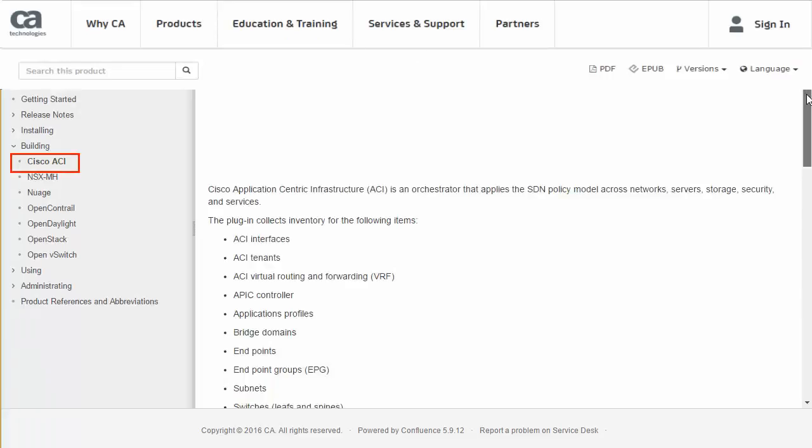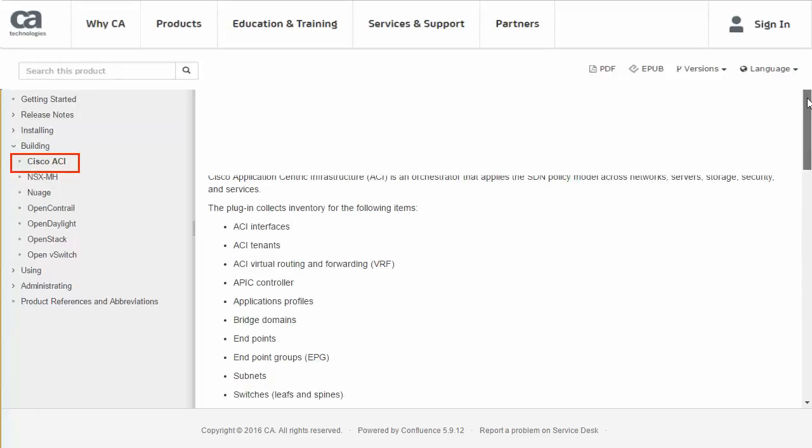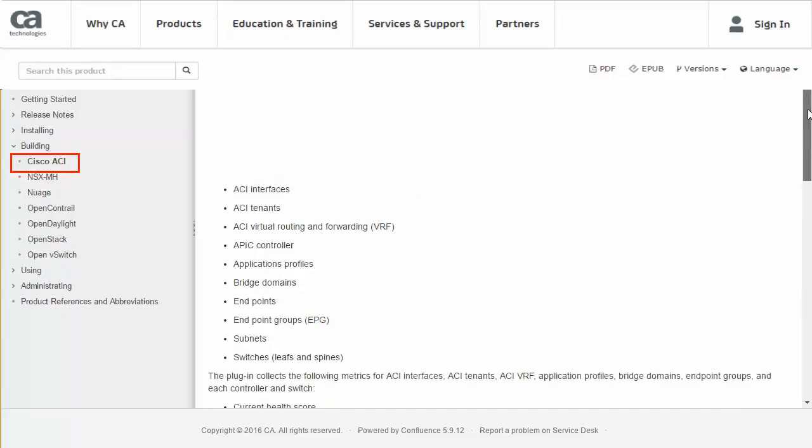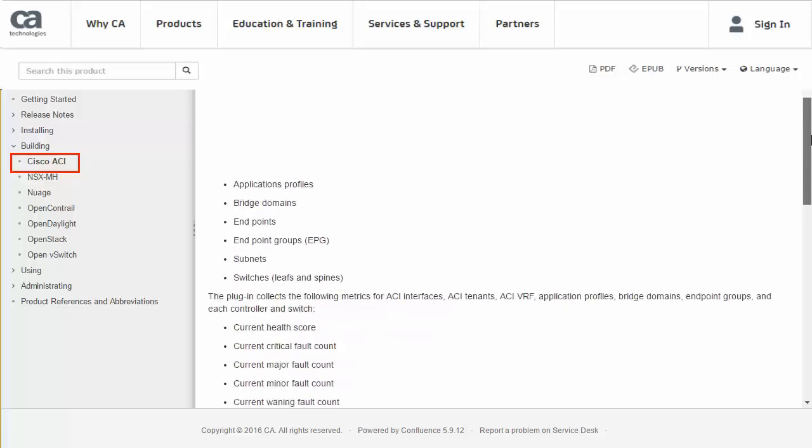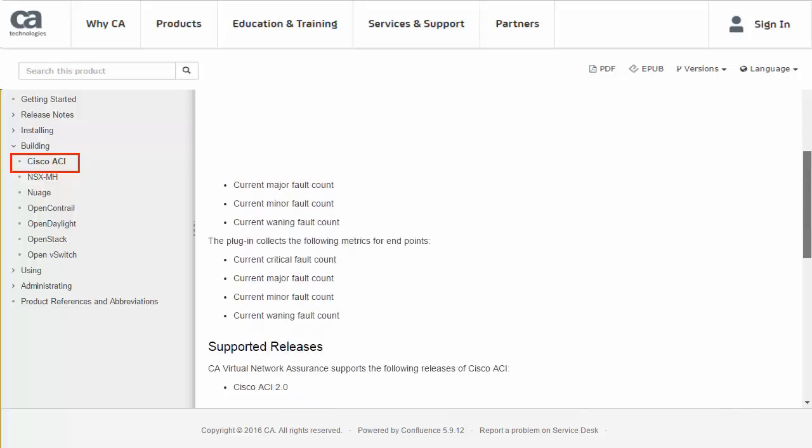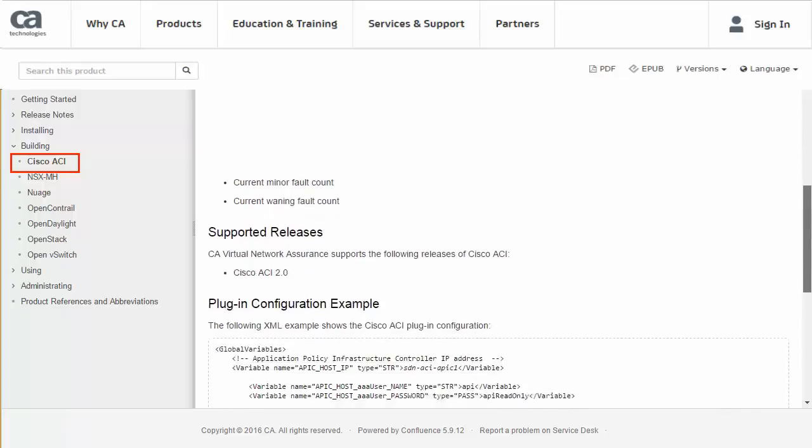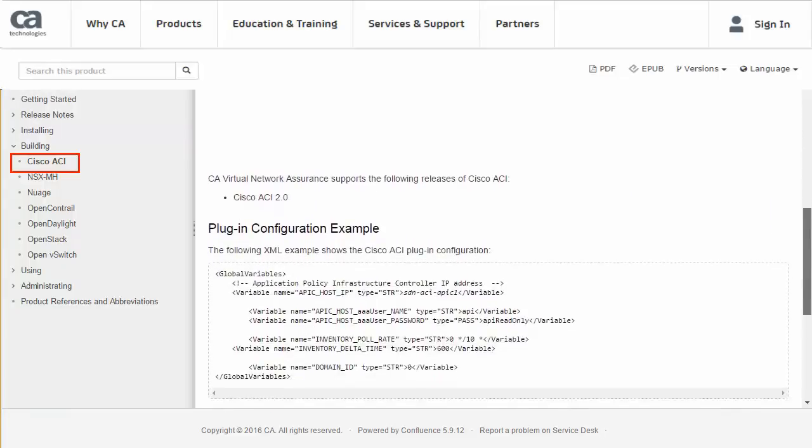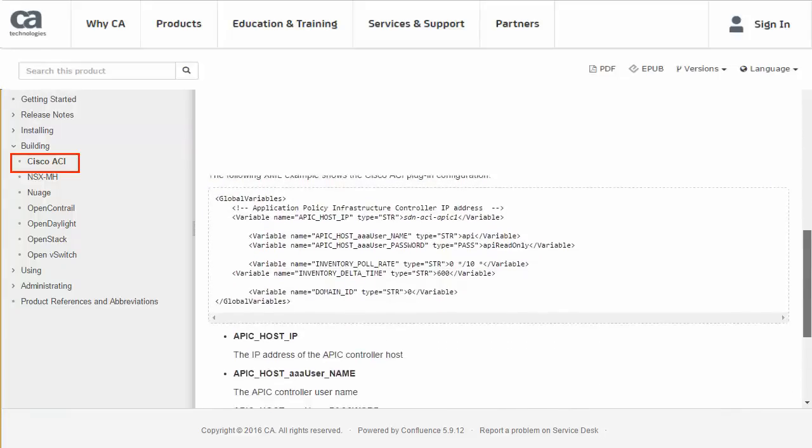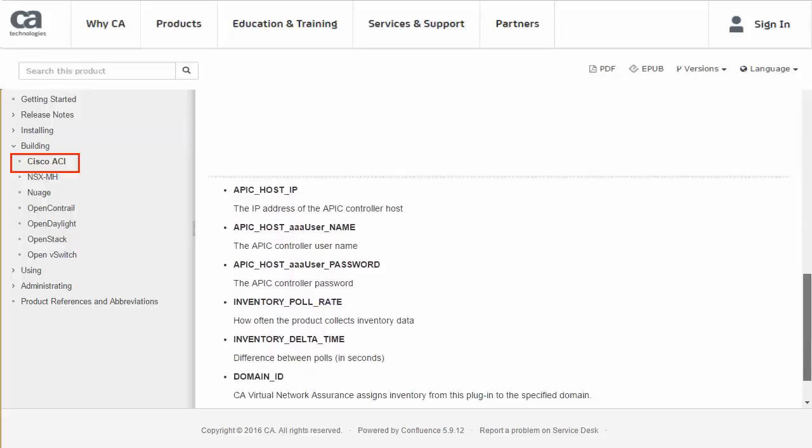Scrolling down the page lists each of the variables in the ACI template along with a description of each. Use these descriptions as a guide for filling out the variable values in the next step of our plugin instance creation process.